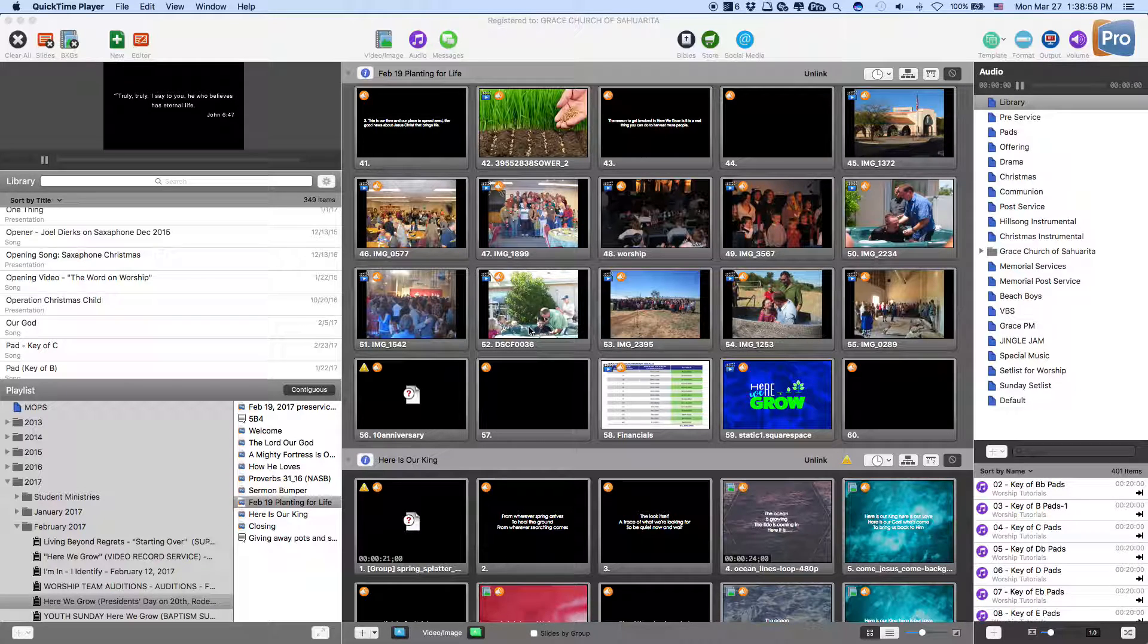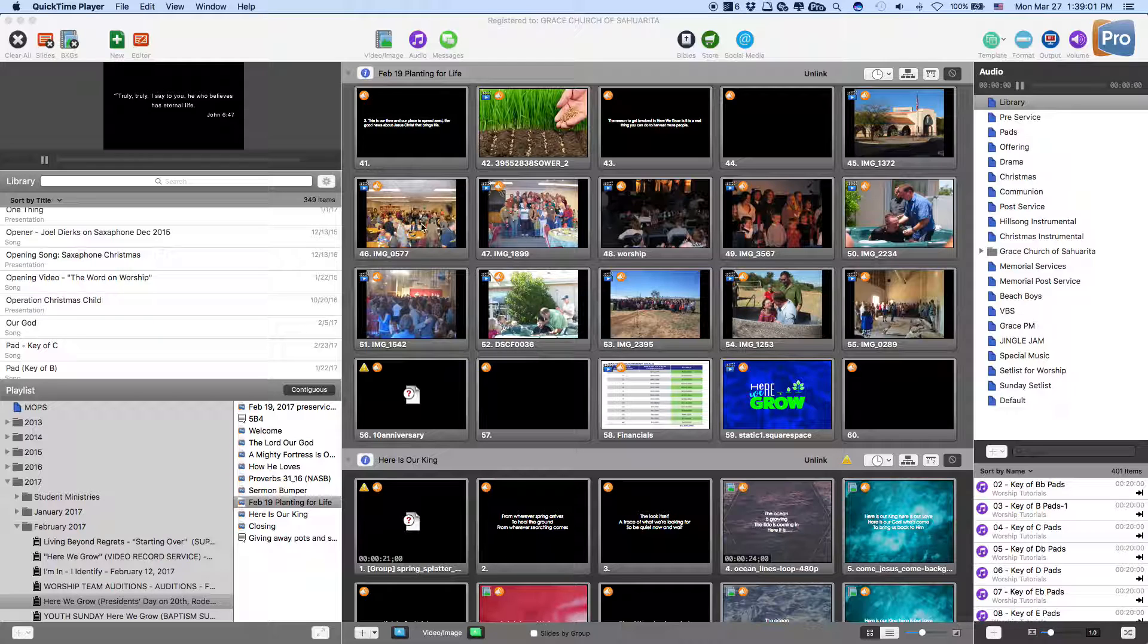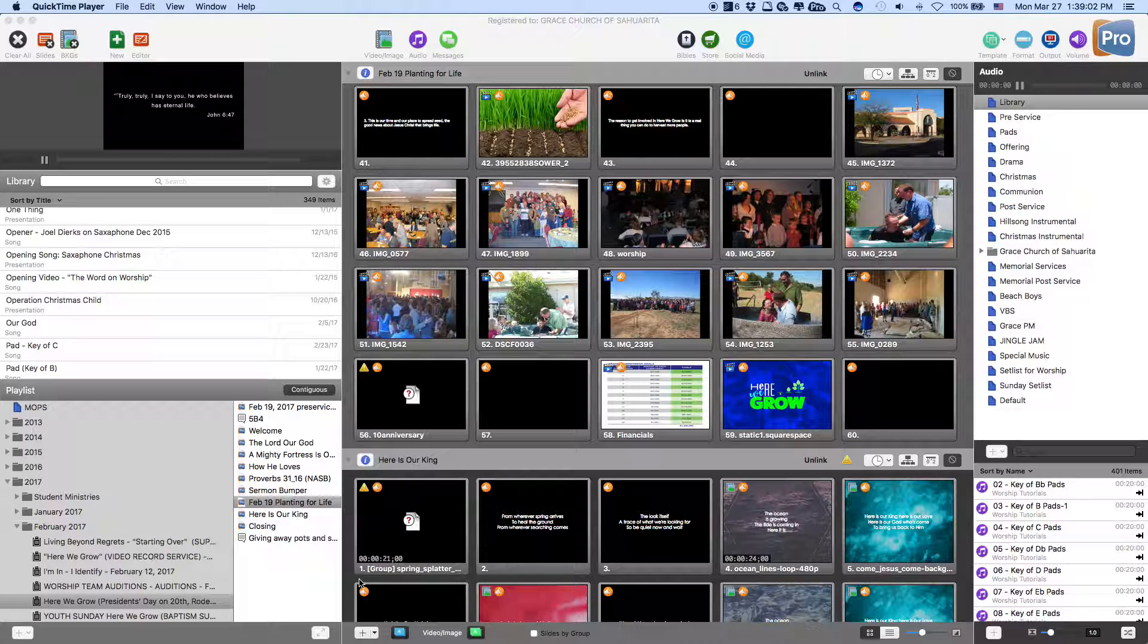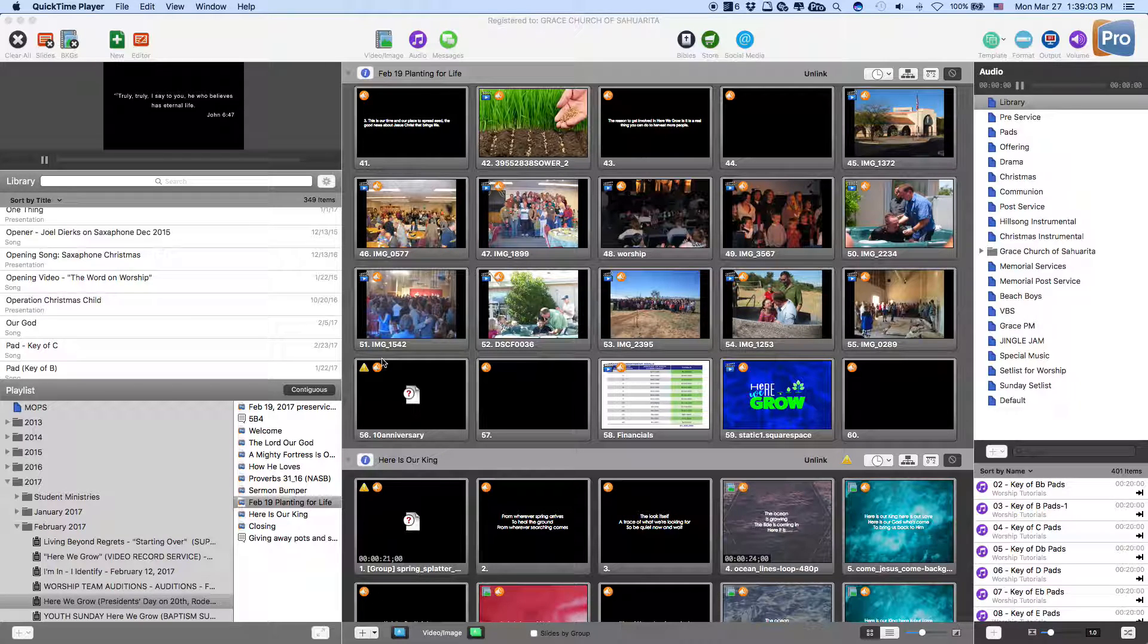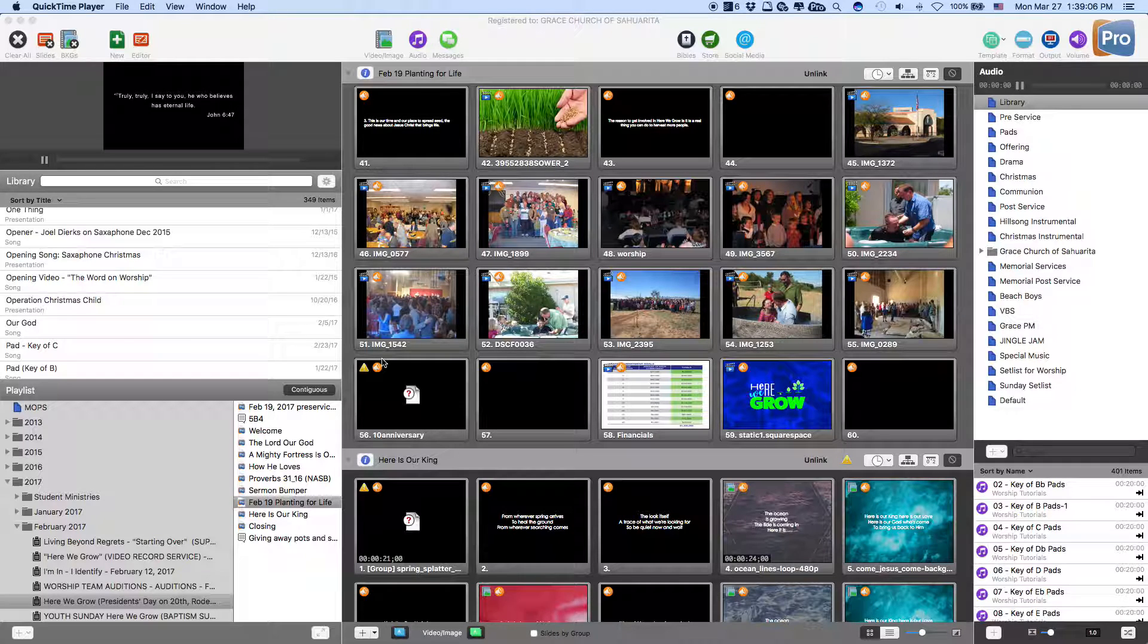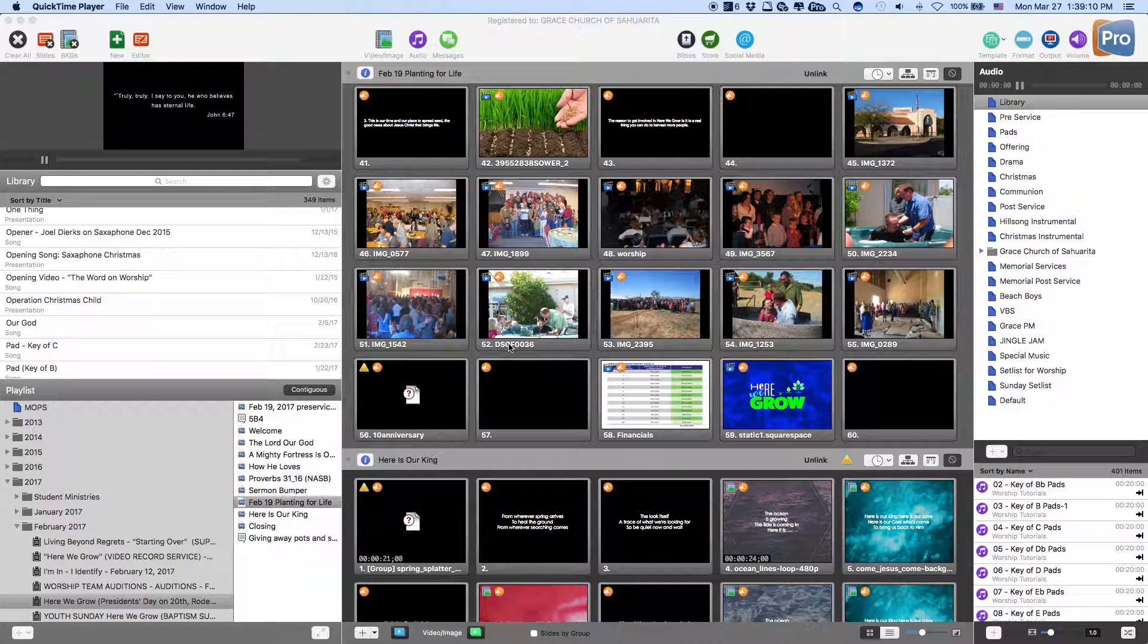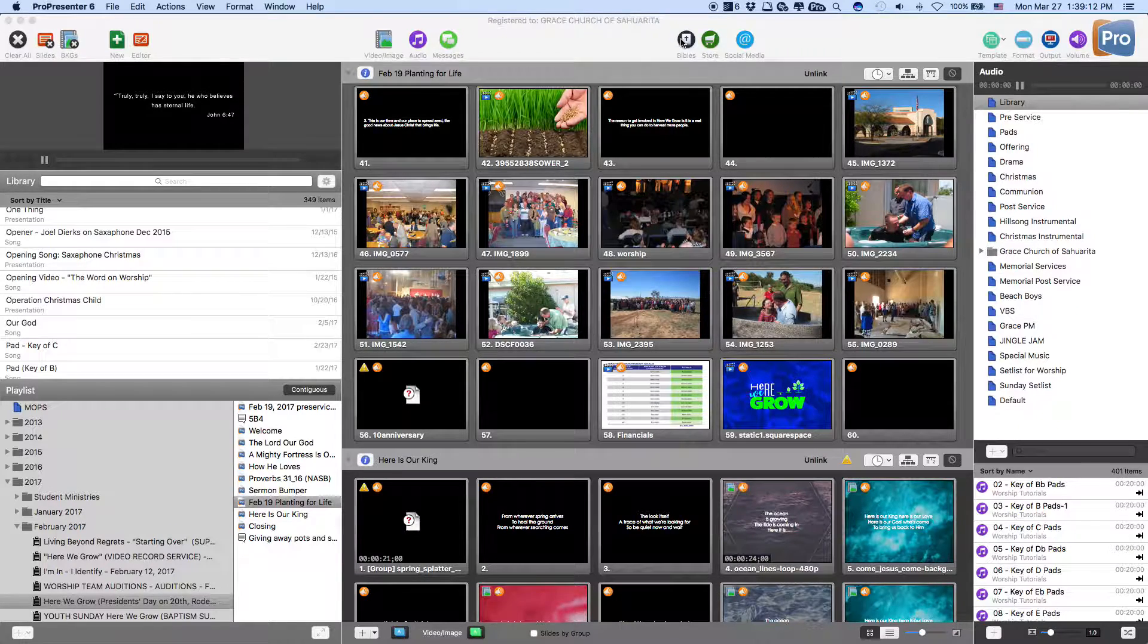When we duplicate it and put it into our particular area, for some reason when we edit, it edits all the items that we've copied over. It probably doesn't make sense, but if we go to the Bible app,